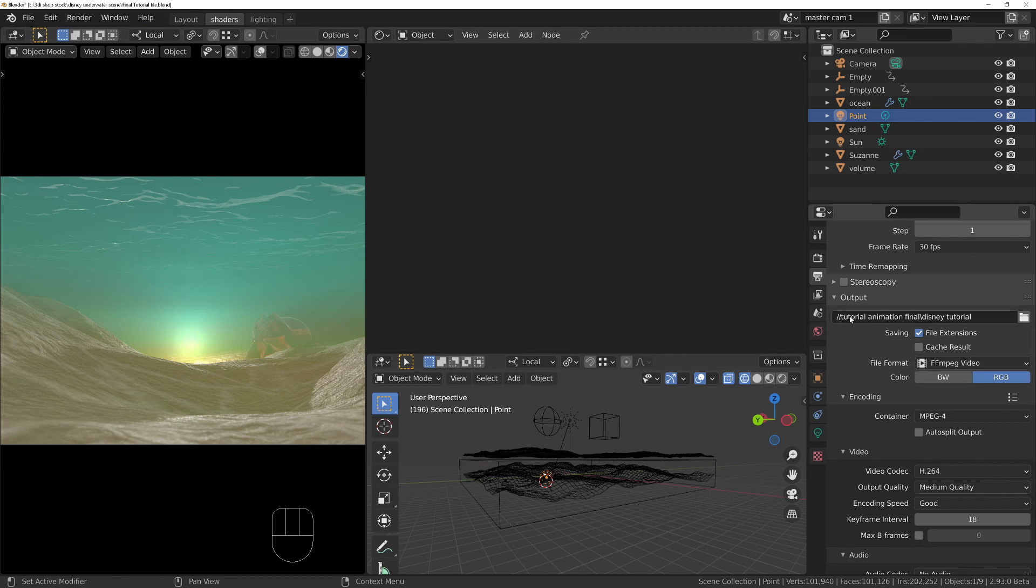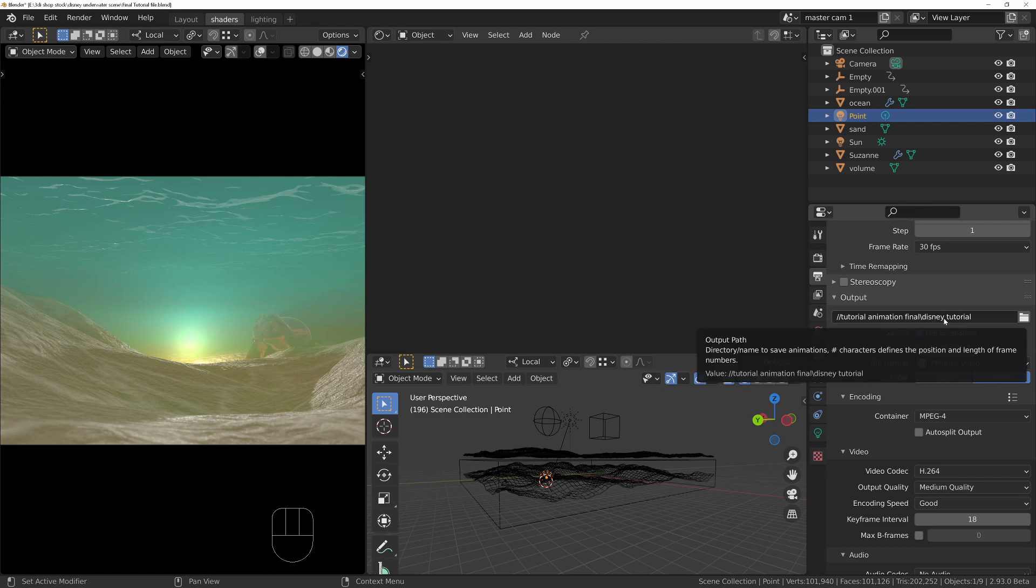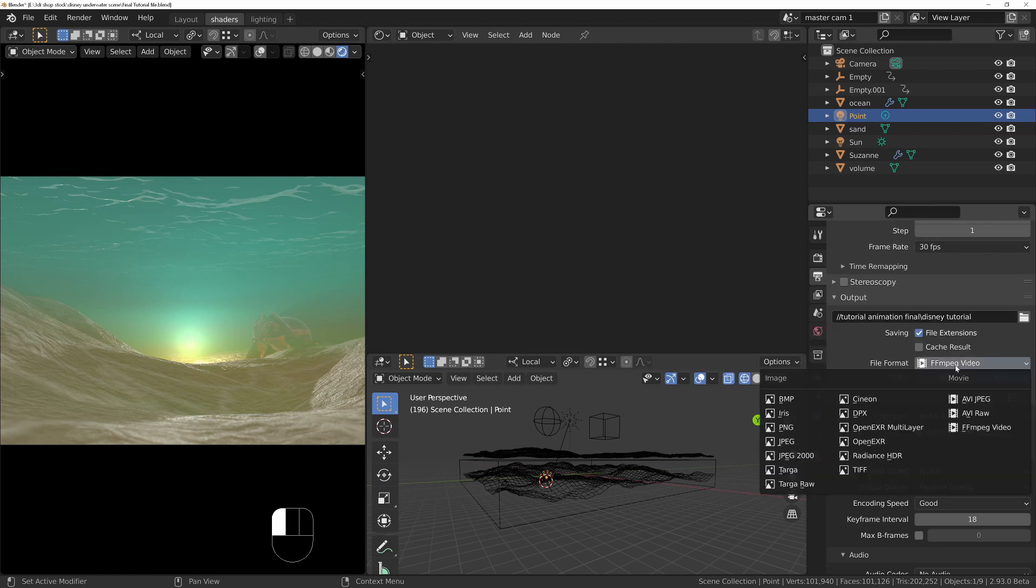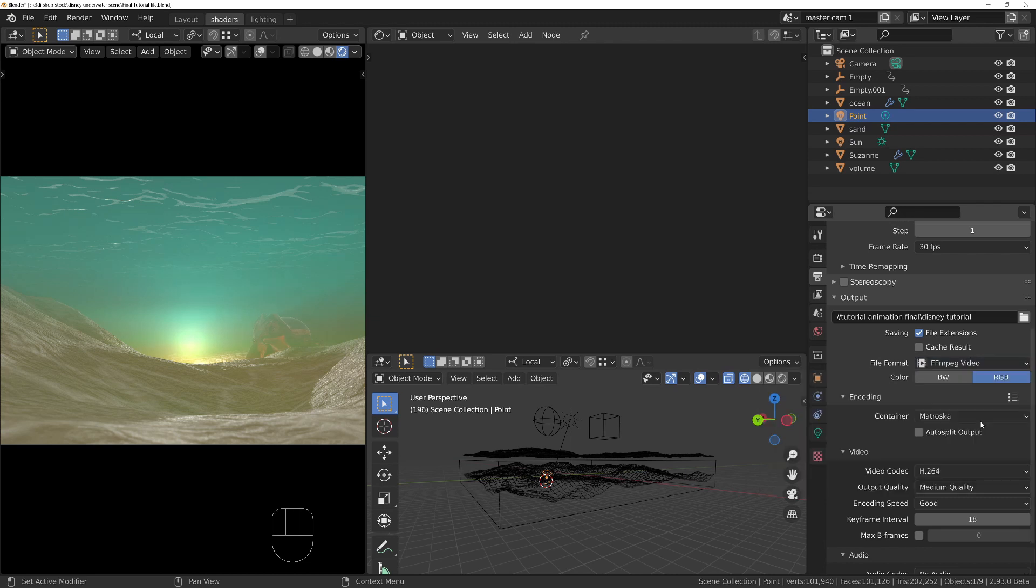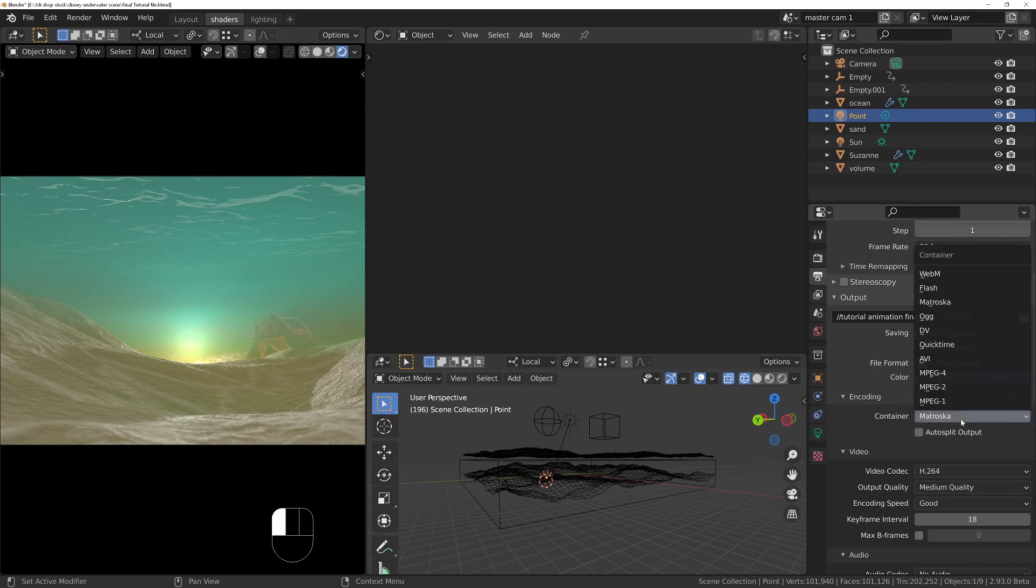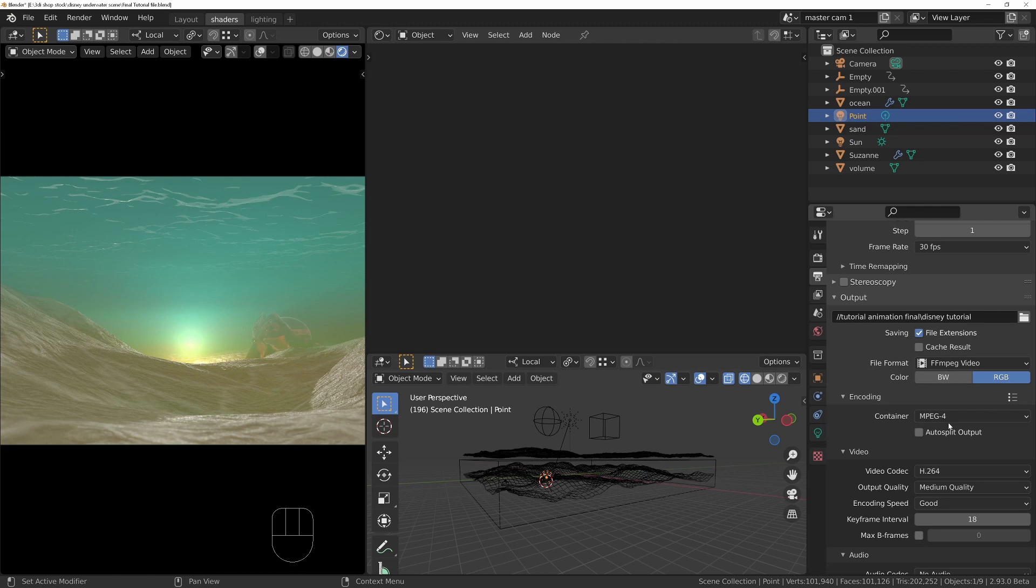If you put forward slash forward slash, you can create a new folder. I've created one called tutorial animation final, and then forward slash or backslash and the name of the file. I've called the output file Disney tutorial. Change it from whatever it's on to FFmpeg video because we don't want a JPEG sequence, and then I'm going to change this to MPEG-4.